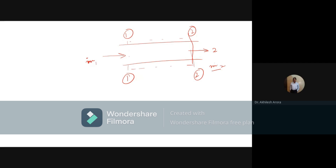Whatever mass is entering is leaving. So if the density at section 1 is ρ₁, area is A₁, and velocity is V₁, and similarly density at section 2 is ρ₂, area is A₂, and velocity is V₂, then ρ₁A₁V₁ should be equal to ρ₂A₂V₂. The units for both sides are kg per second.